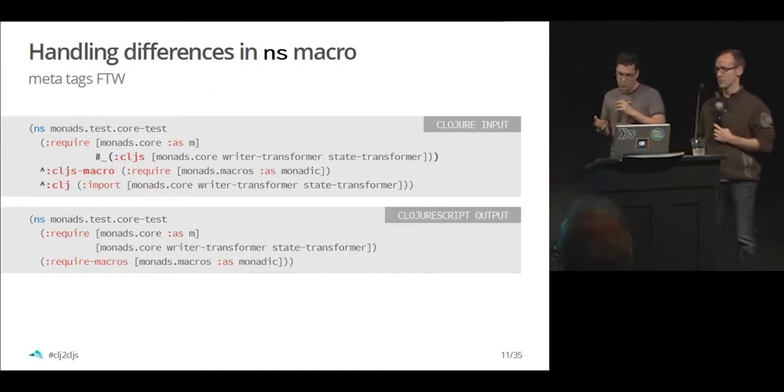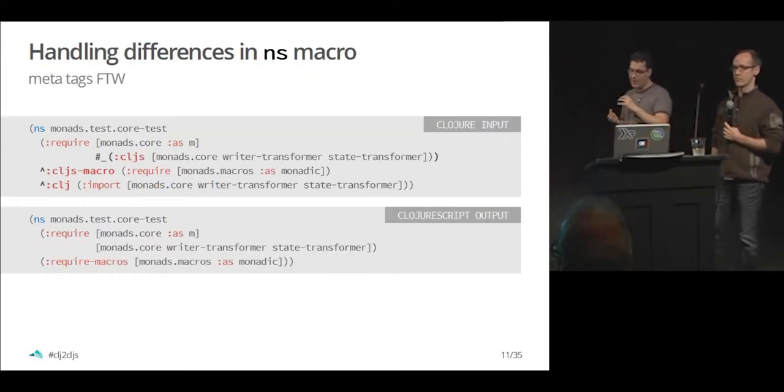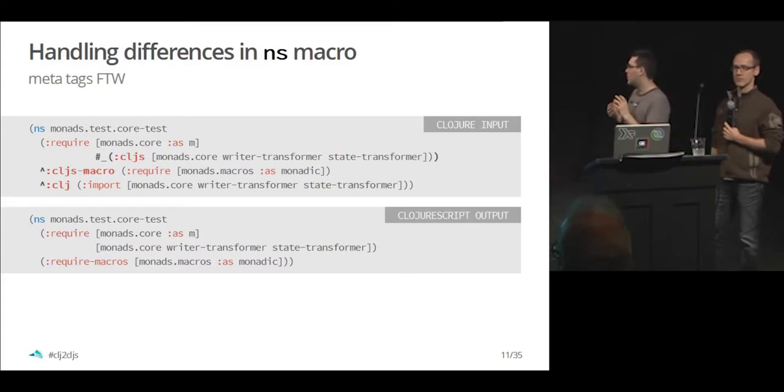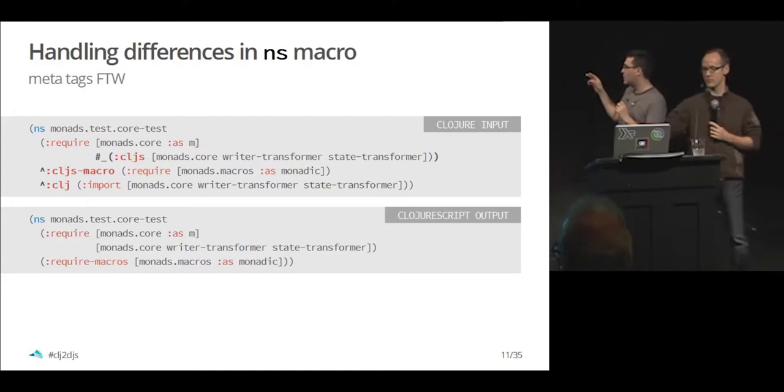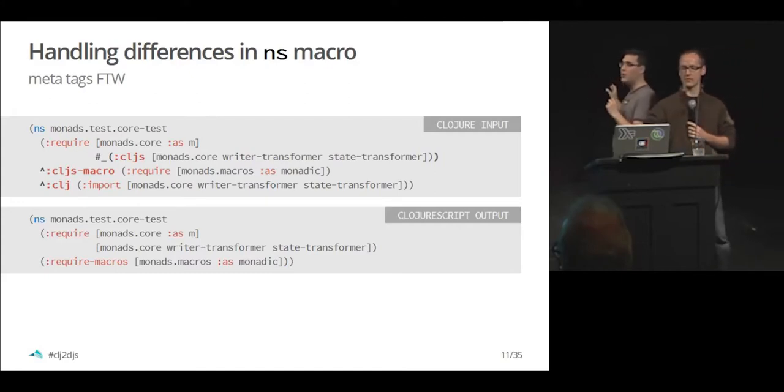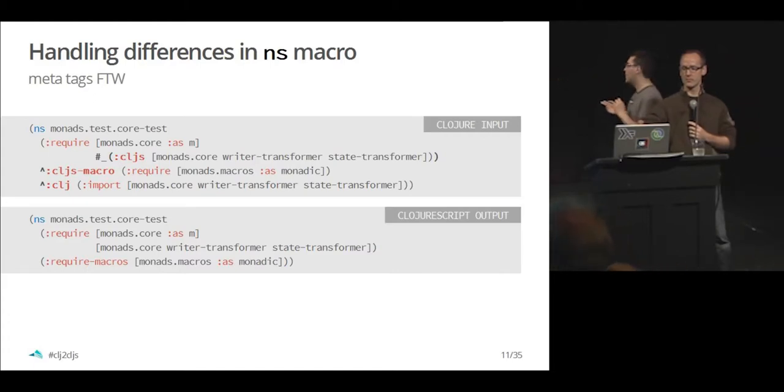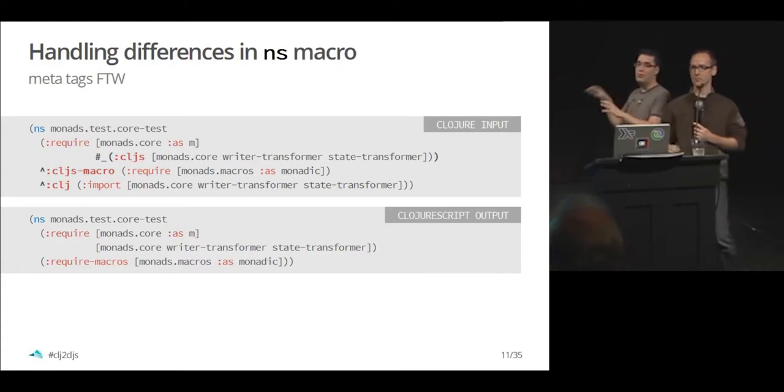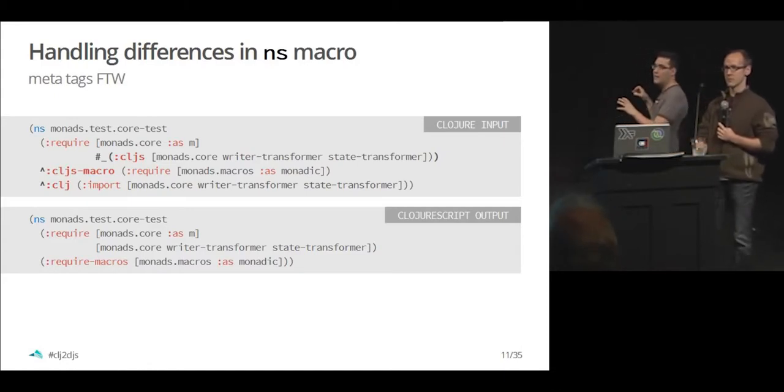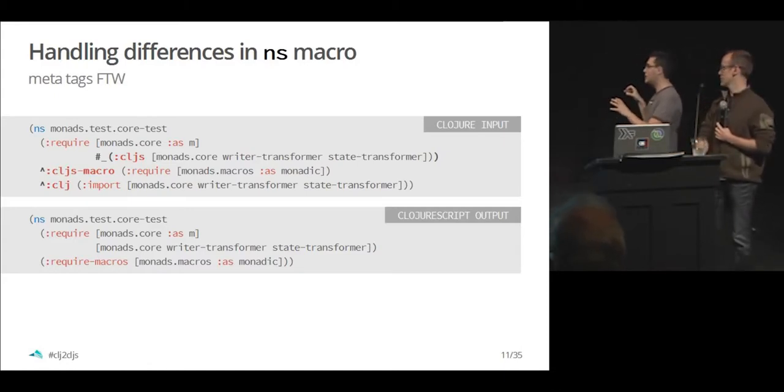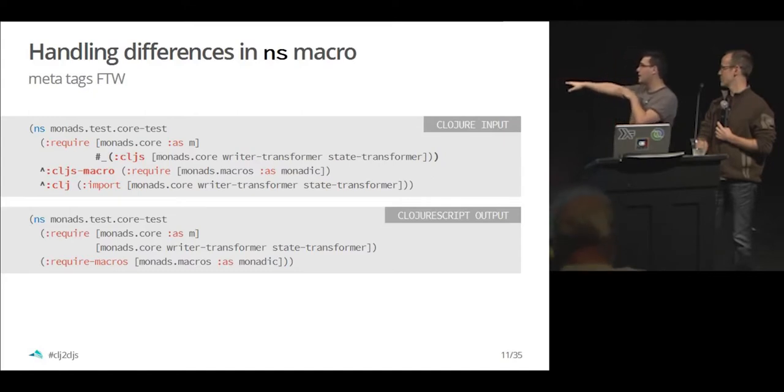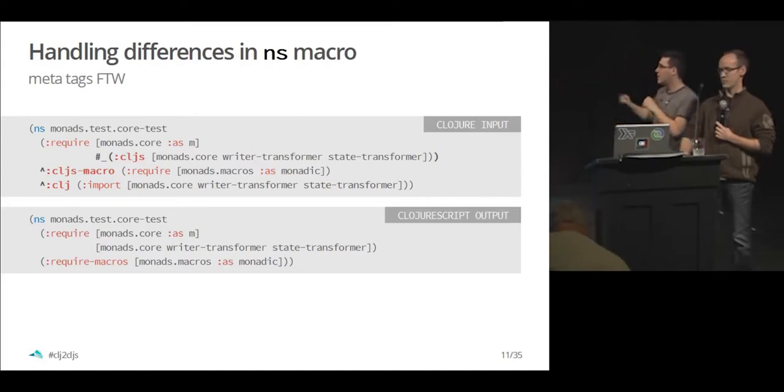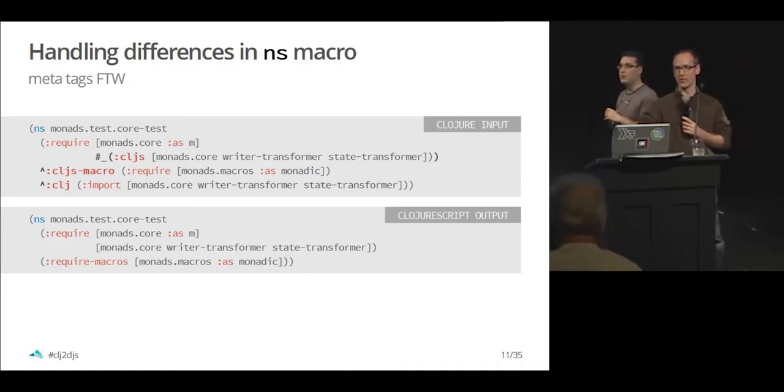The ns issue on ClojureScript can be handled with line dial-up the following way. You can use the ignore readers to include certain parts for ClojureScript. You can have the cljs macro tag to transform a require to a required macro. You can remove the imports using the meta tag for clj. And in this specific example, this is actual code from the Protocol monads library which we ported.